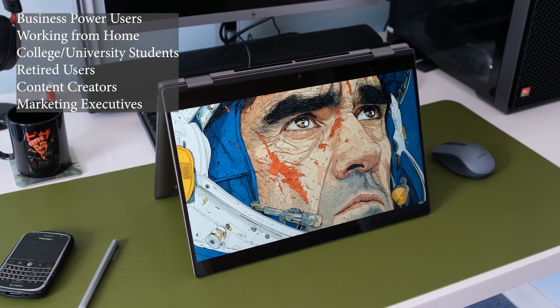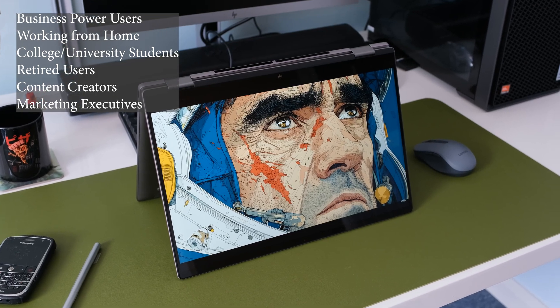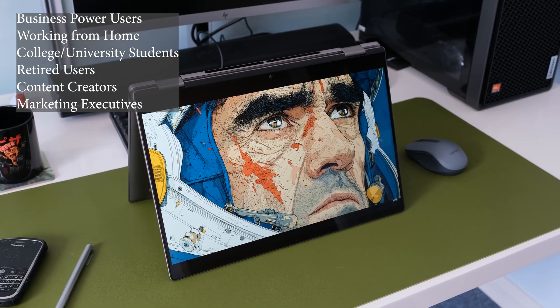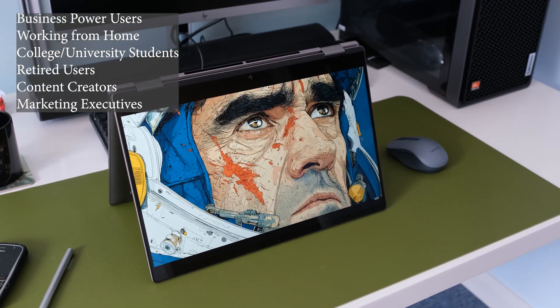Here's a list of the target audience for the HP Envy X360-16AD-0003NA. Business power users. Working from home. College, university students. Retired users. Content creators. Marketing executives.